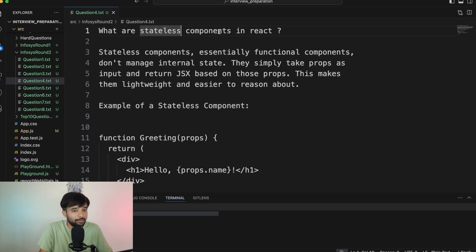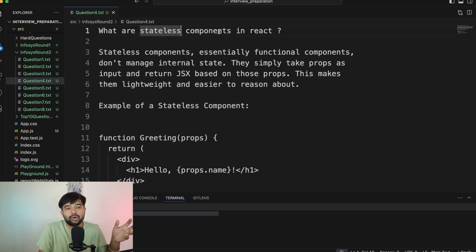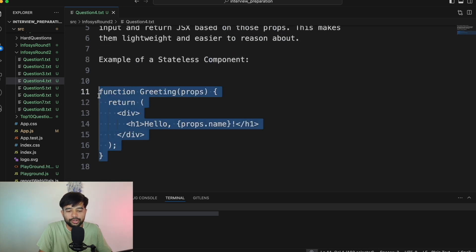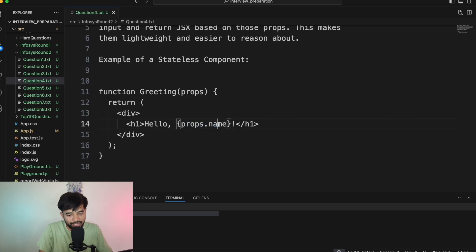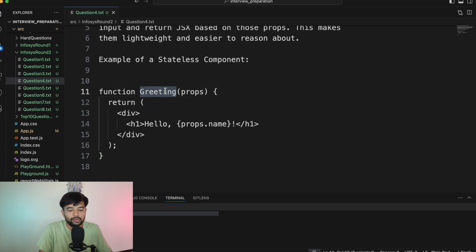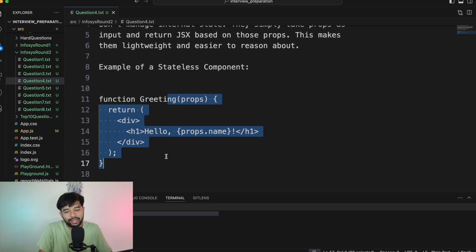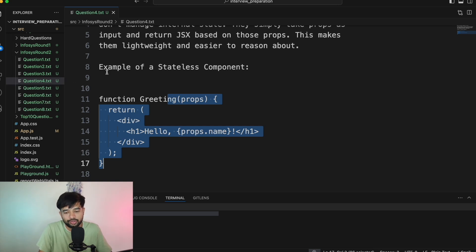Question number four: What are stateless components in React? A stateless component is one that does not have state — no internal variables that change. For example, a simple 'Greetings' function component that takes props and renders a name has no state. It is a pure function — if it gets something, it returns something. My suggestion is to make as many pure, stateless components as possible, as that makes processing more efficient.